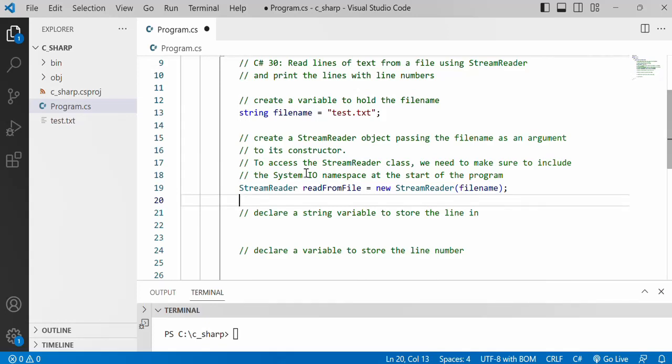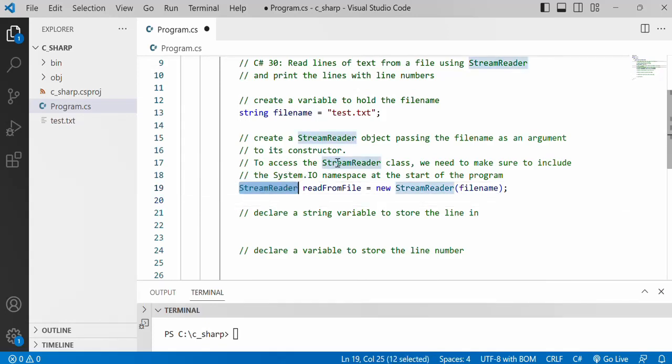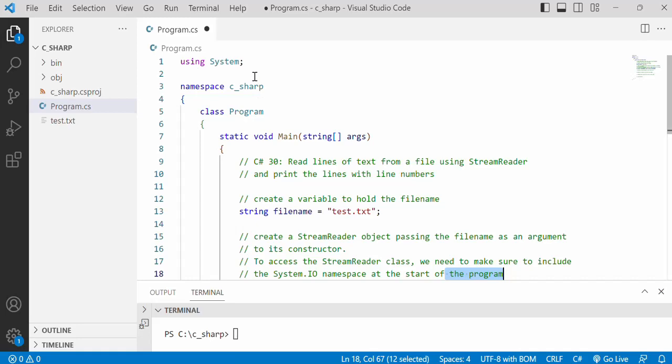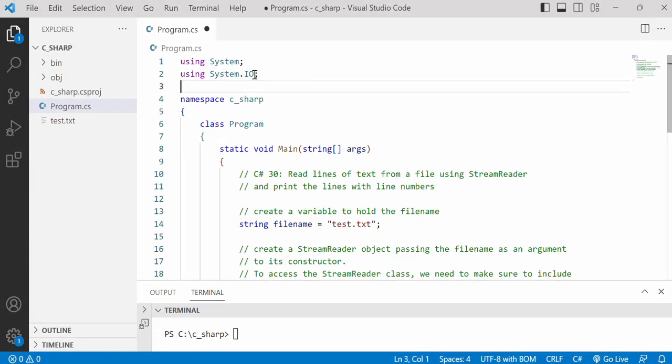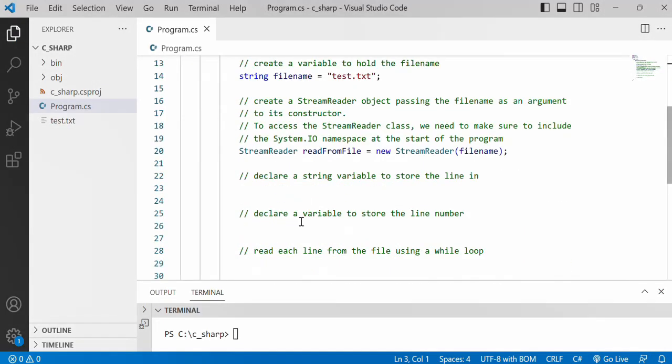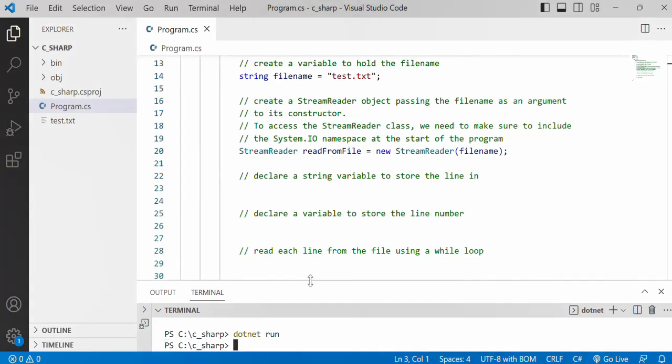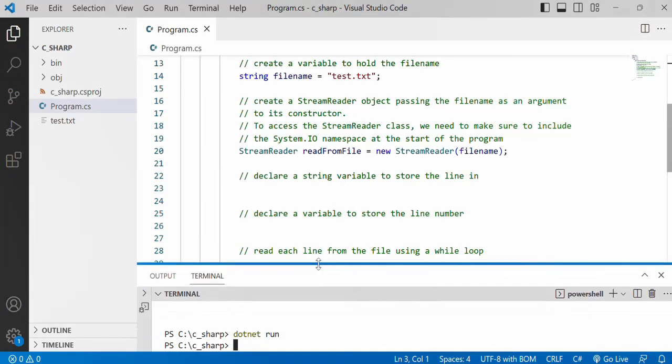But keep in mind to access the StreamReader class we actually need to include the System.IO namespace at the start of the program. So let's go ahead and do that. That's it, we're good now. I'm just going to compile this and make sure that I haven't got any major issues so far. So it's looking good. We have no output because we haven't done anything yet.